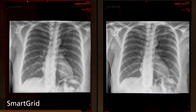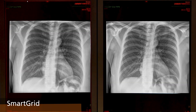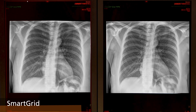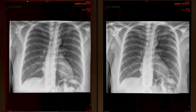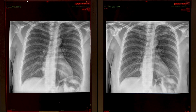SmartGrid suppresses the effect of scatter to improve the anatomical contrast. It provides image quality comparable to images acquired with an anti-scatter grid at a reduced patient dose in bedside chest imaging. On the left is an image acquired with a physical anti-scatter grid, and the same image acquired with SmartGrid on the right. Additionally, SmartGrid can lead to improved workflow and ease of imaging for radiographers.